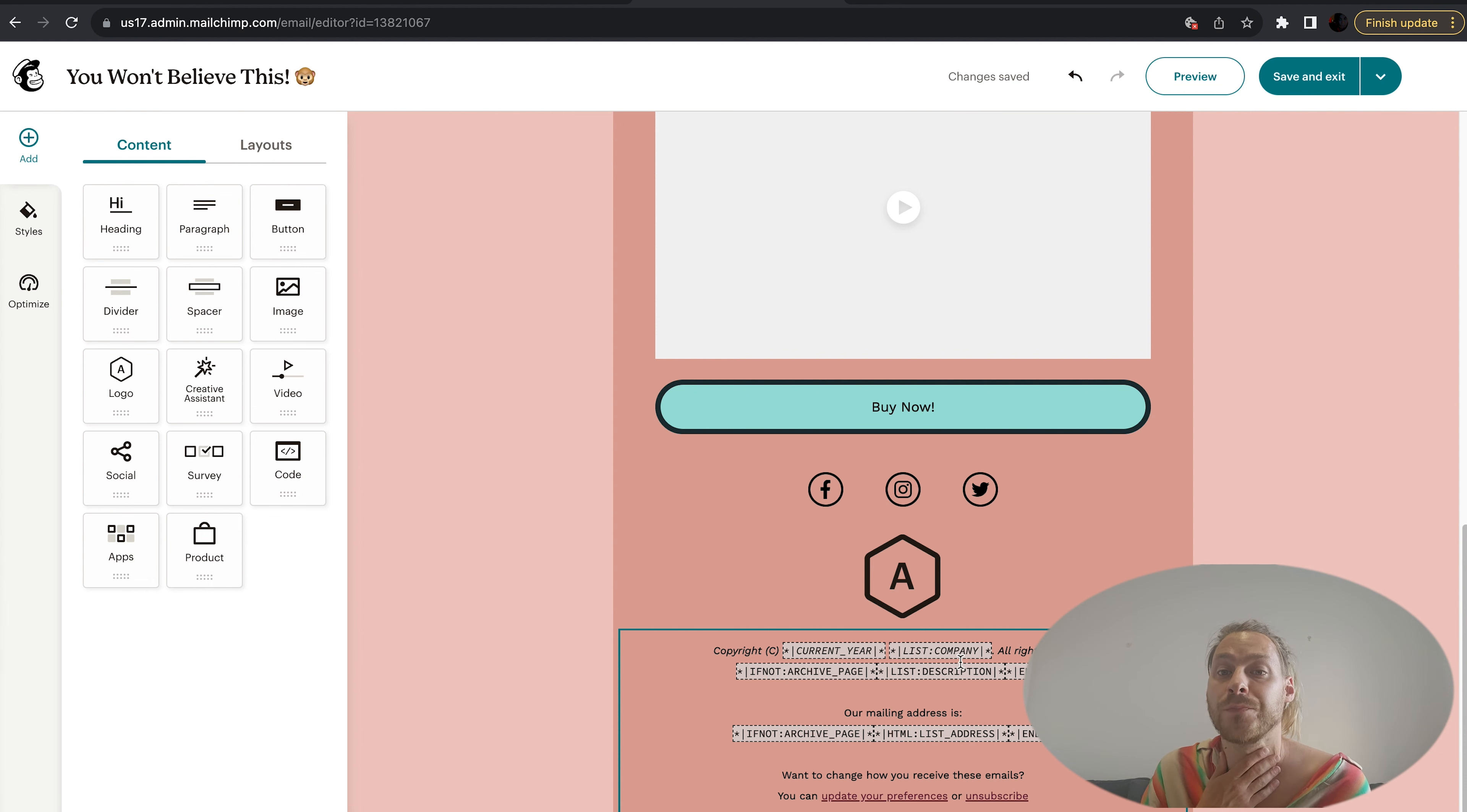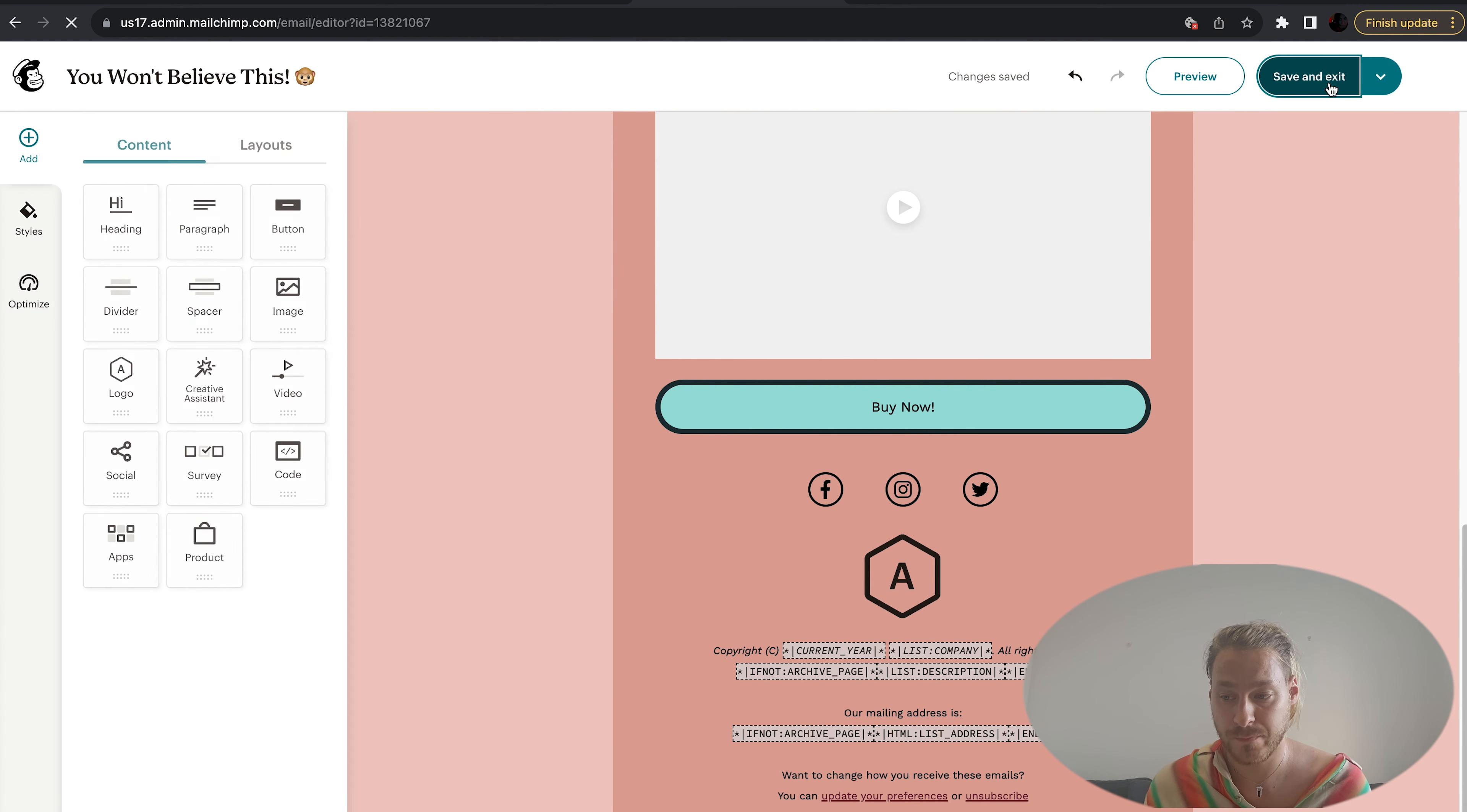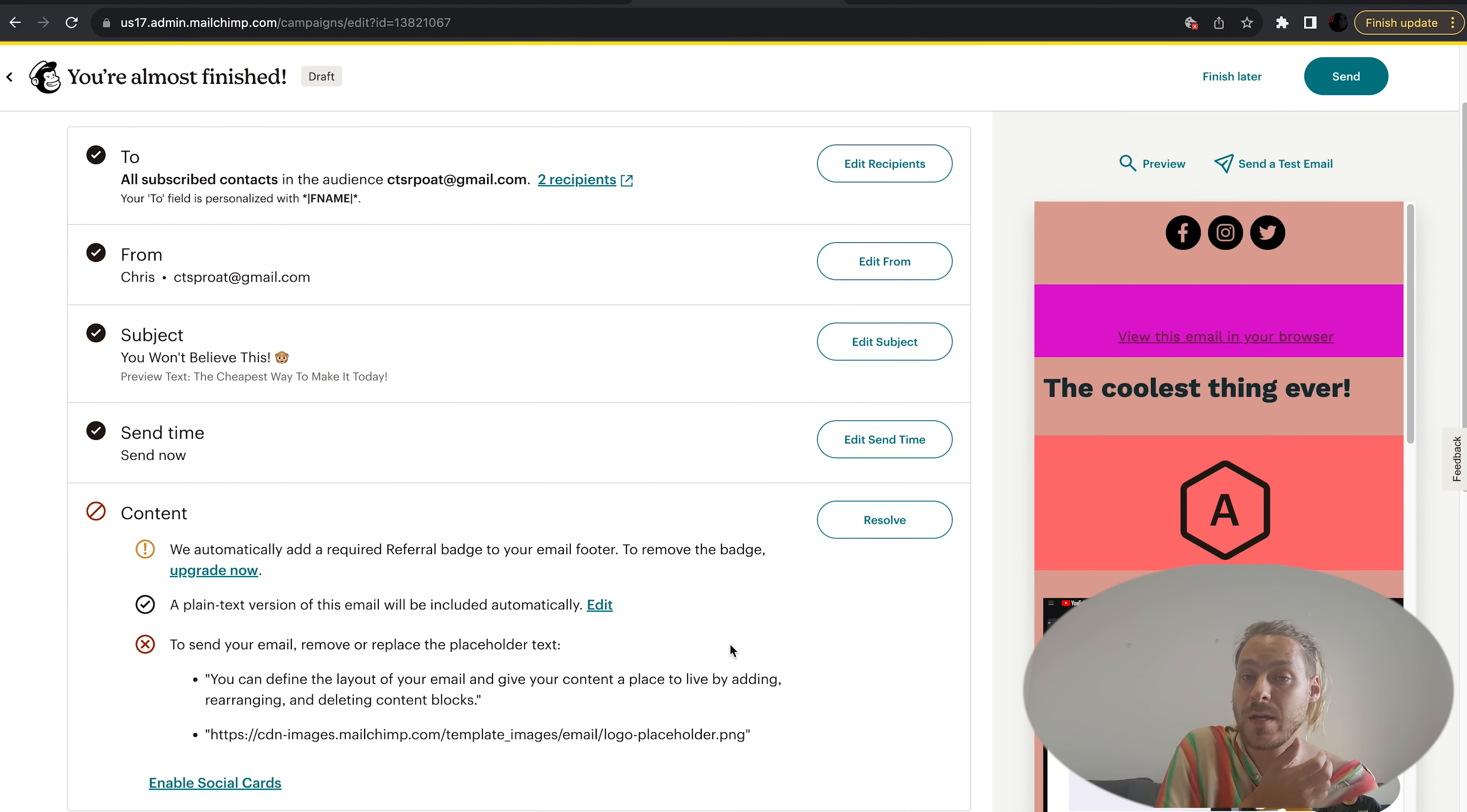In the footer here you can change all this information except the unsubscribe button. Mailchimp says that you have to keep the unsubscribe button, which is fair. Now we're reasonably happy. Let's go to save and exit.